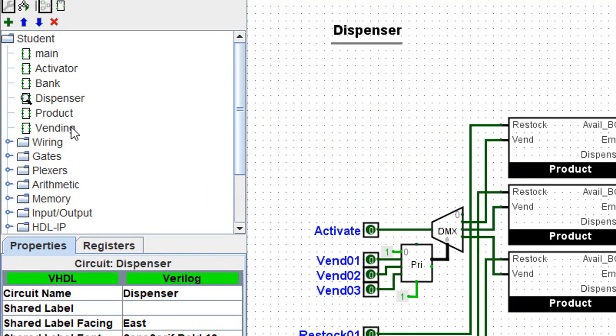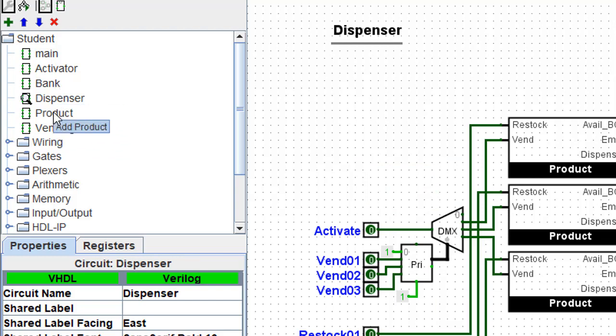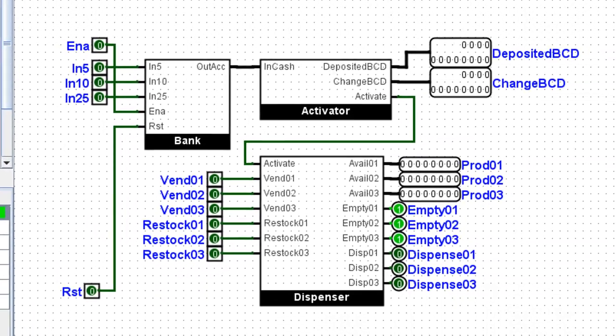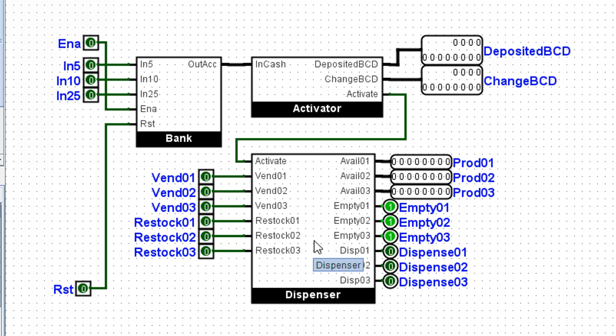All right, let's take a look now at the vending circuit. I think this is the only one that we haven't done yet. This is where we put all of these things together. Notice the dispenser is the largest sub-circuit. We've put together all of these three product containers.